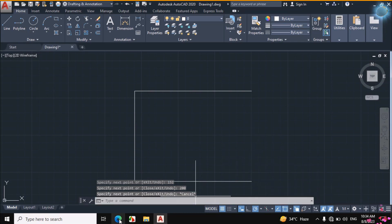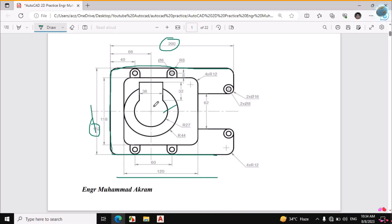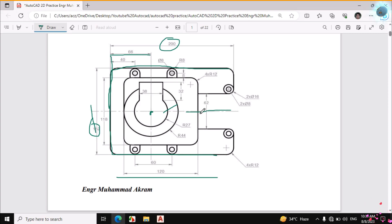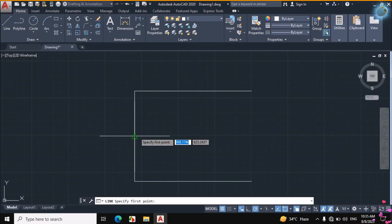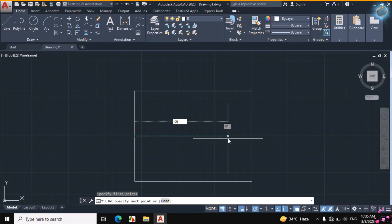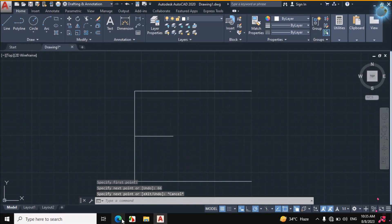Now I will draw these two circles. First I will find the center point. The dimension is given from this line: this distance is 66mm. If you see the figure, this is the center line, and the figure is symmetrical towards both sides. So from the midpoint of this line I will draw a line towards this side to get the center of these two circles. Click on Line, click on the midpoint of this line, and enter a distance of 66mm.